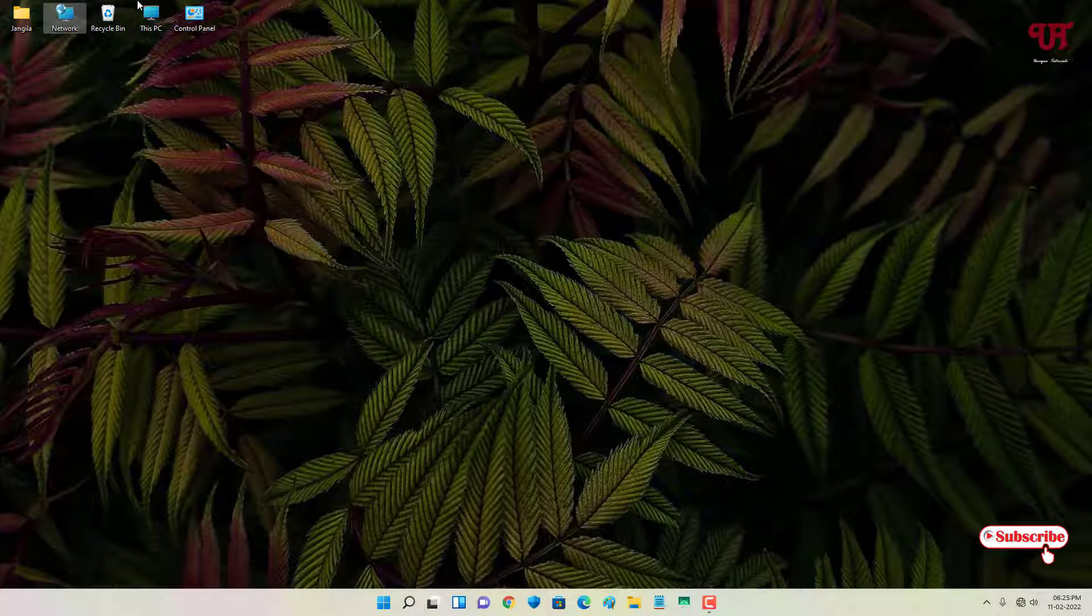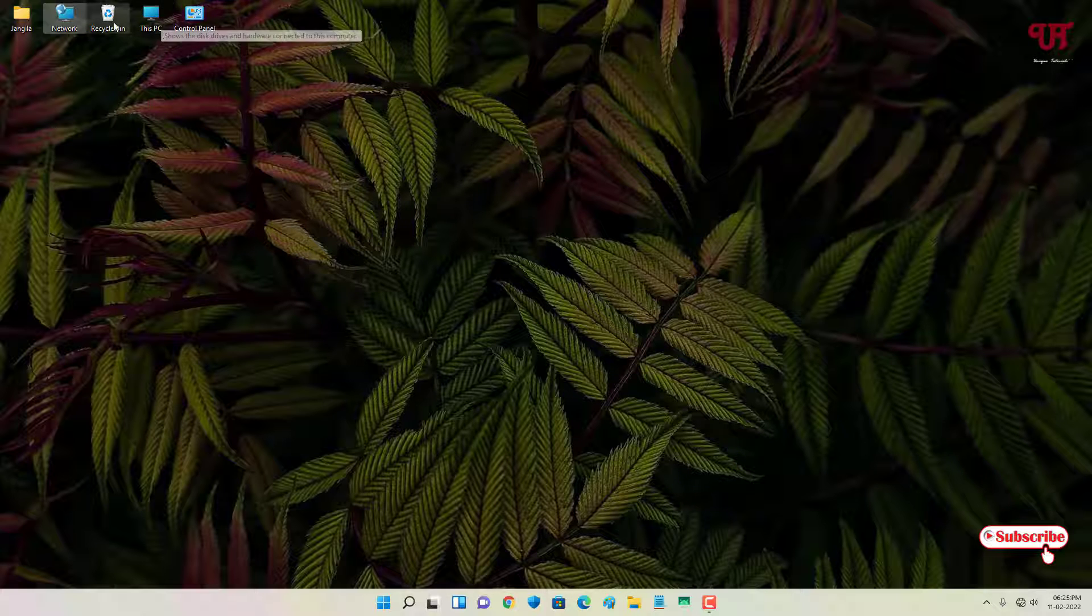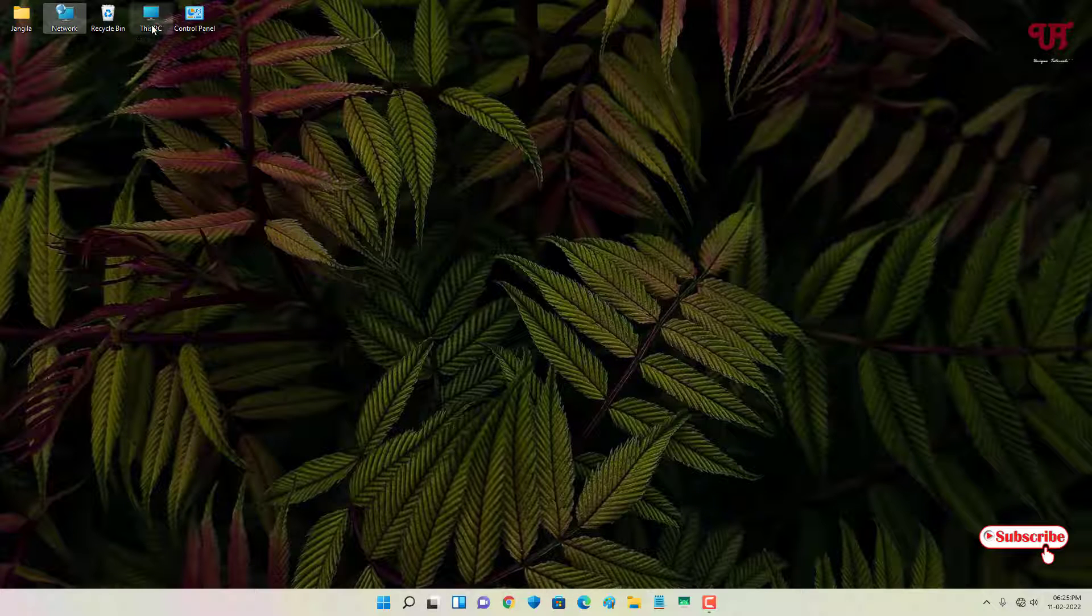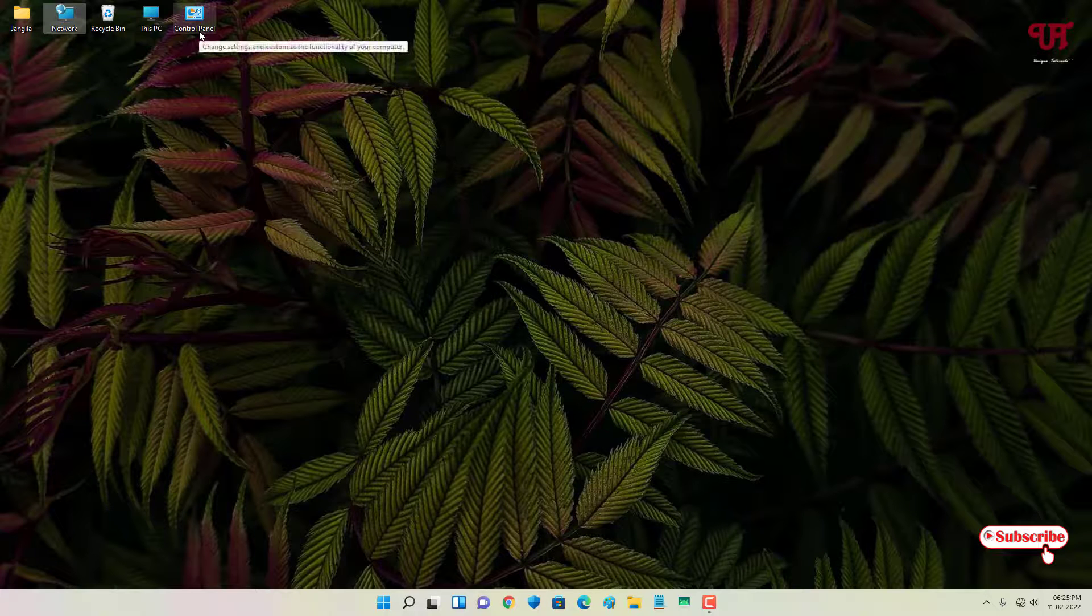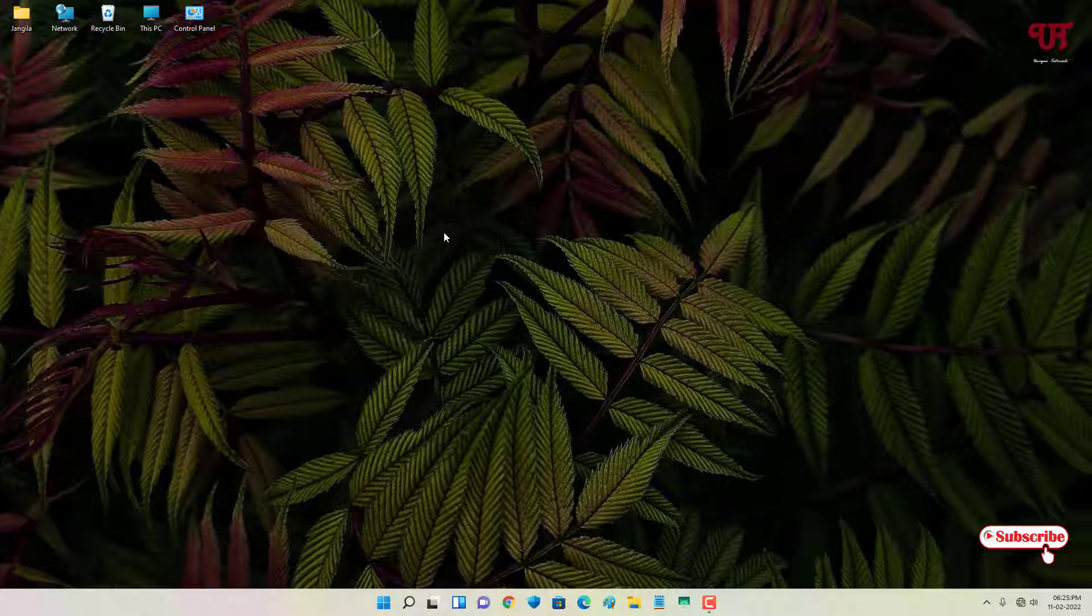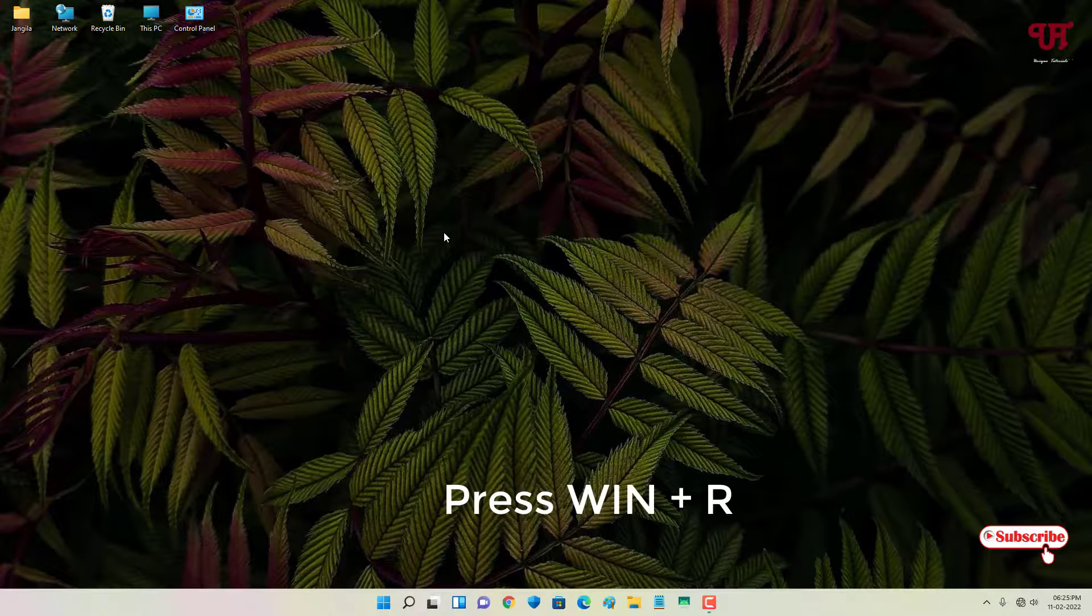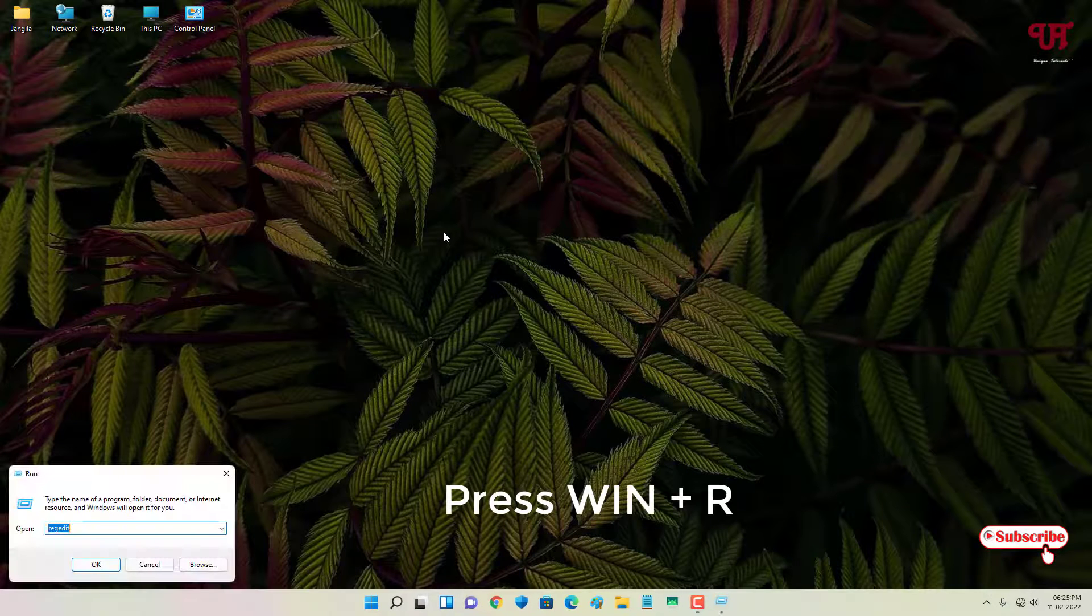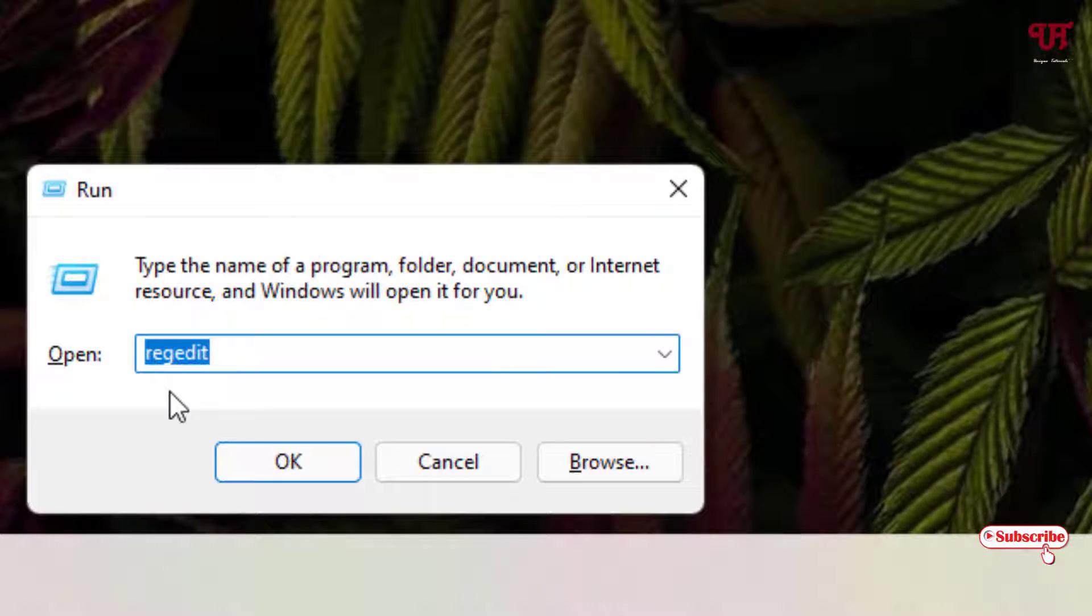So how to change this spacing size or how to increase or decrease this spacing size of the desktop icons on your respective Windows computers? For this, on your computer keyboard just press Win+R to open the Run program, and here you need to type the command name regedit.